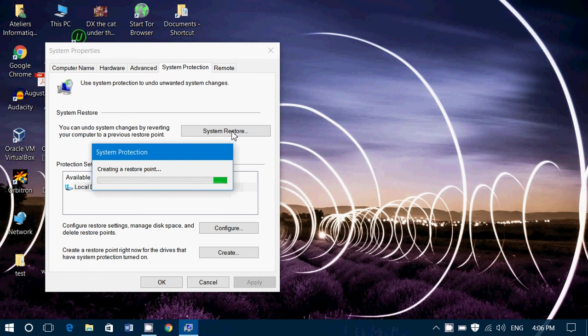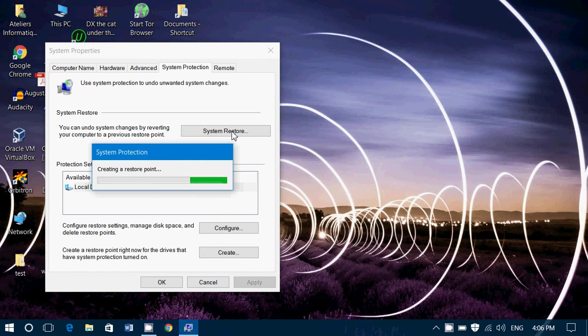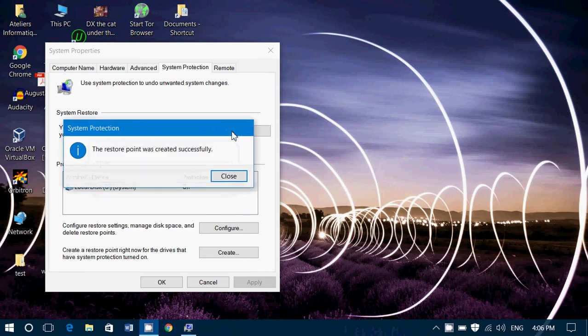So before applying any settings, before changing drivers, I'd say even installing and uninstalling programs, creating a Restore point is not at all a bad idea.